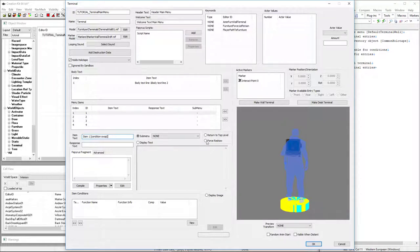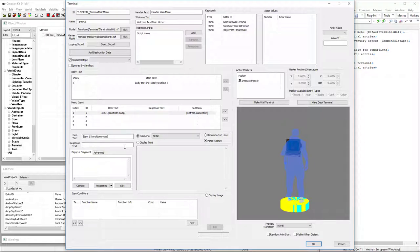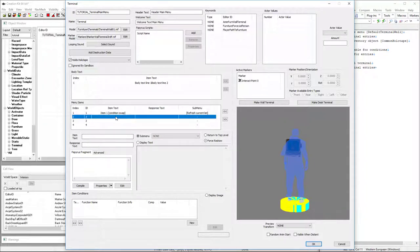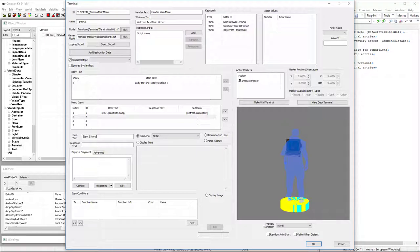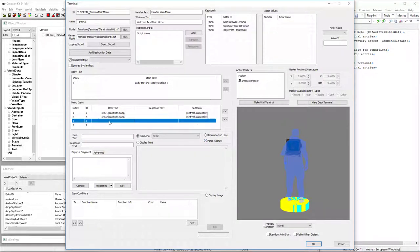For our condition swaps, I'm going to force a redraw because we're going to have a papyrus fragment, which sets a variable value and then redraws a menu so that the conditions get re-evaluated for the options.